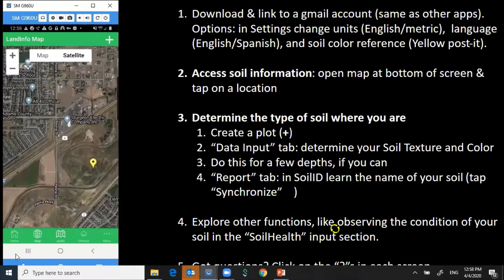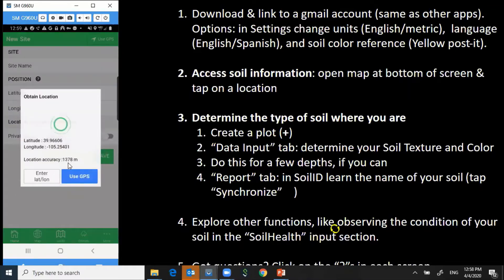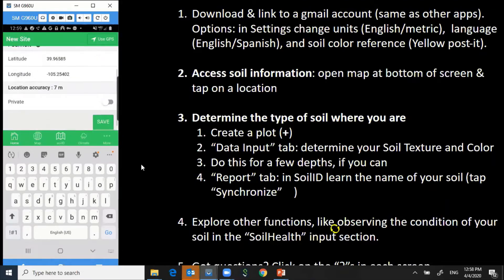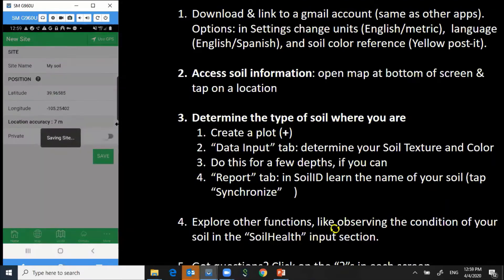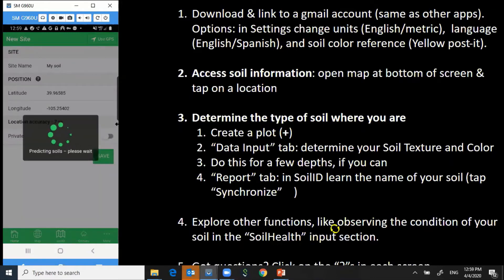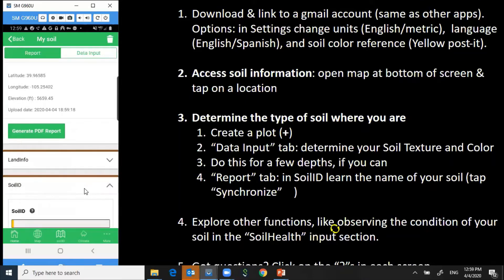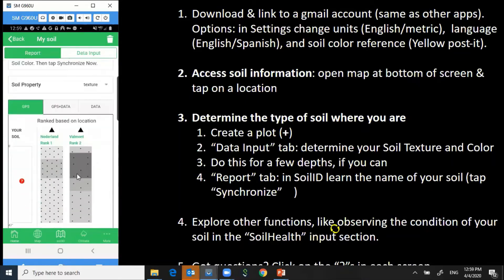You can also go back and create a plot at your own location to learn about your own soil simply by clicking on the plus at the top of the screen, giving it a name, and pressing save. It's now predicting the soils where I am today near Denver, Colorado. When I click on soil ID, it lists my two soils that occur in this area.